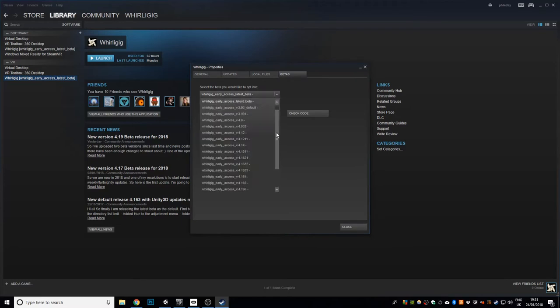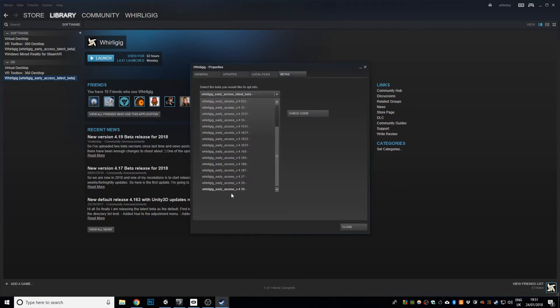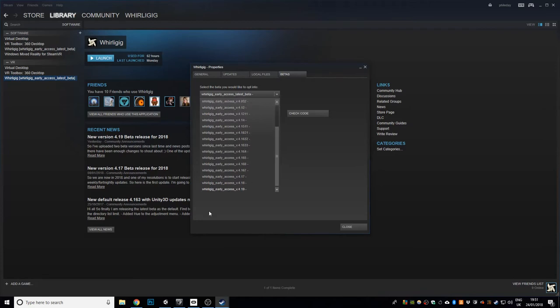you can either choose the latest beta or you can choose Whirlygig early access latest beta and that always gets updated so if you actually want to just have a beta on a specific version you can choose that one